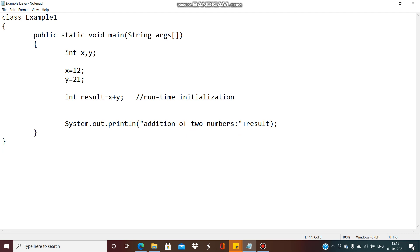So here we have seen how to declare the variable, how to give the values, how to initialize the value to the variable, then how to compute the result and how to print it. We have seen runtime initialization as well as static time initialization.